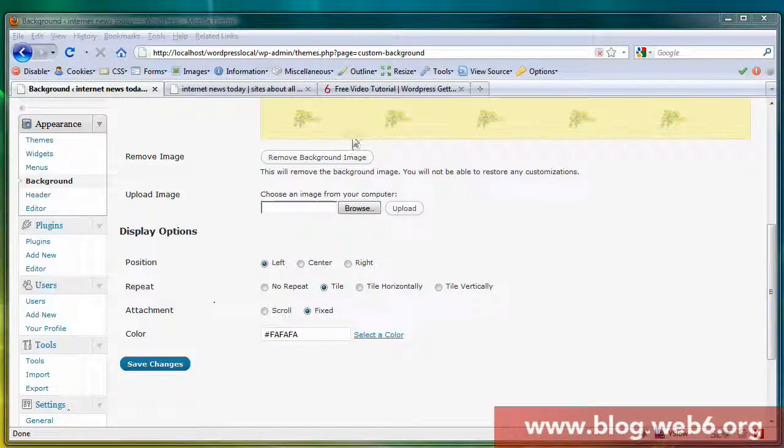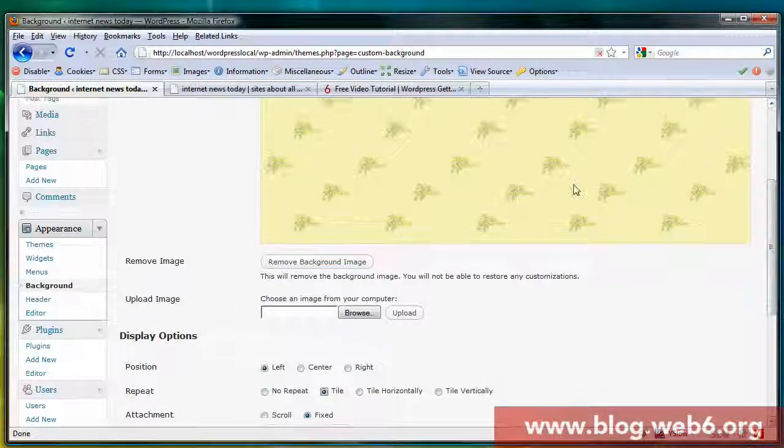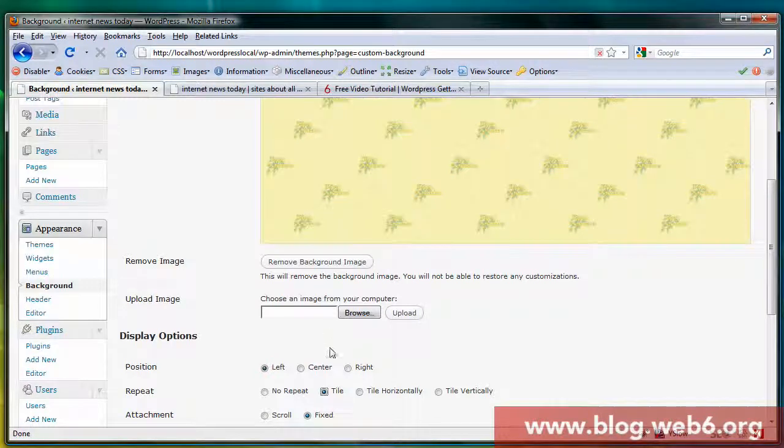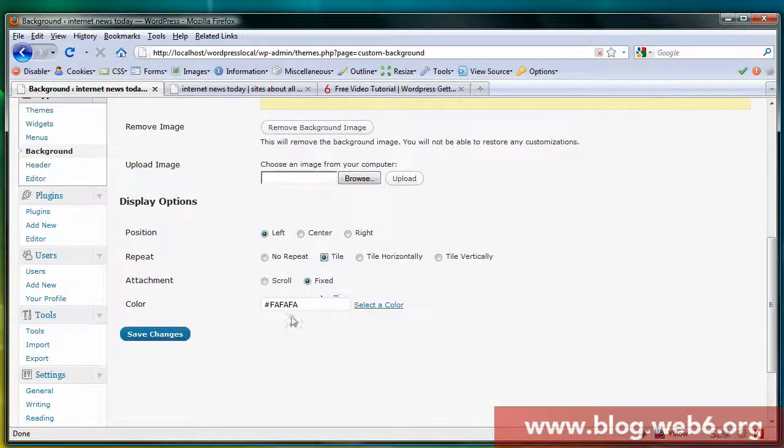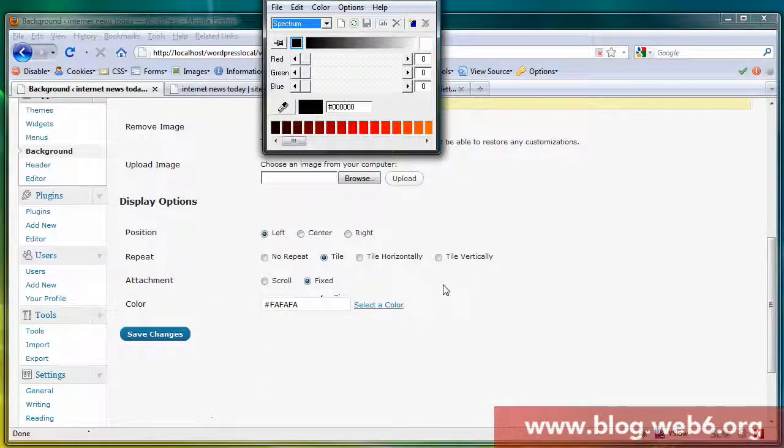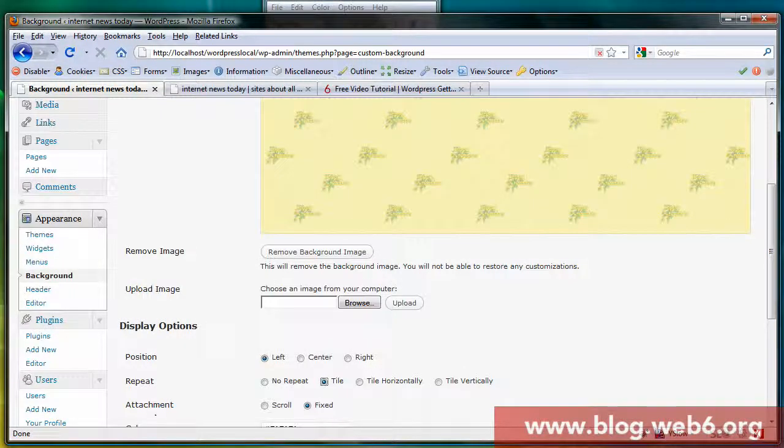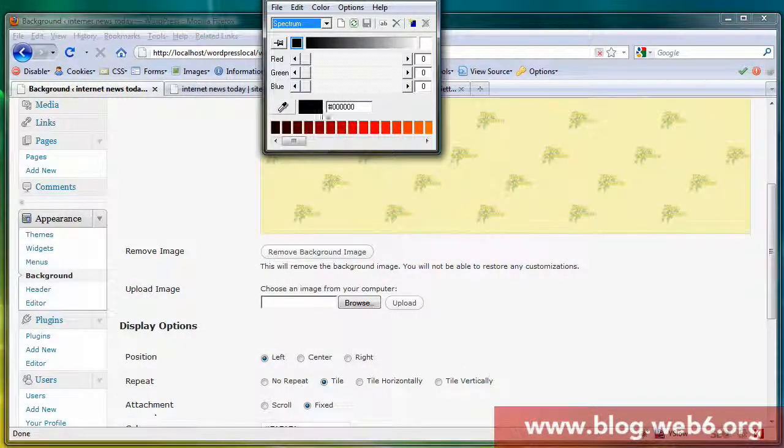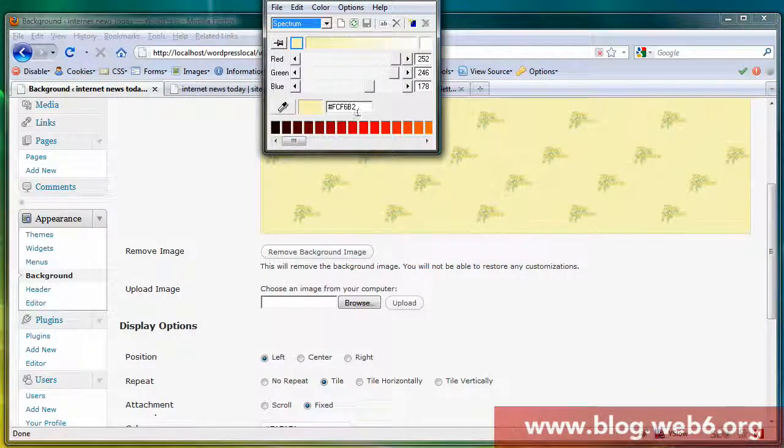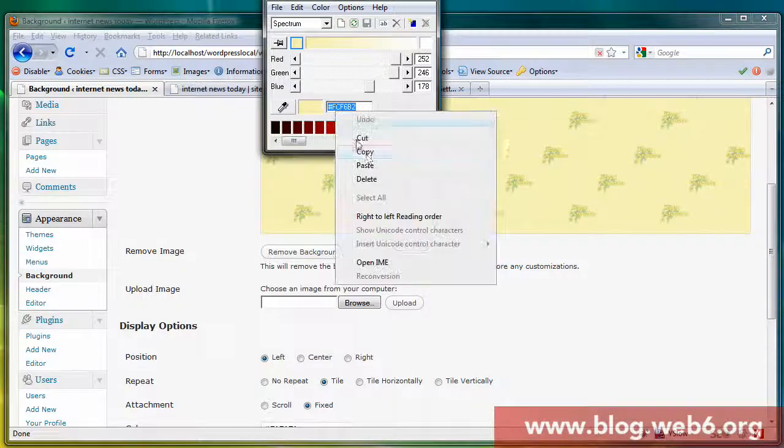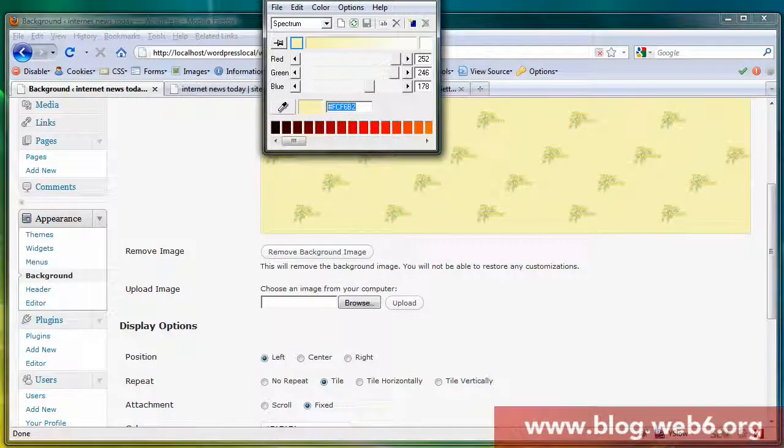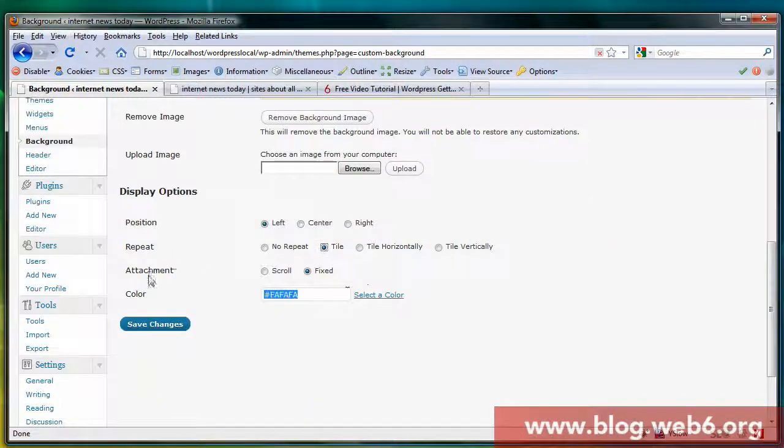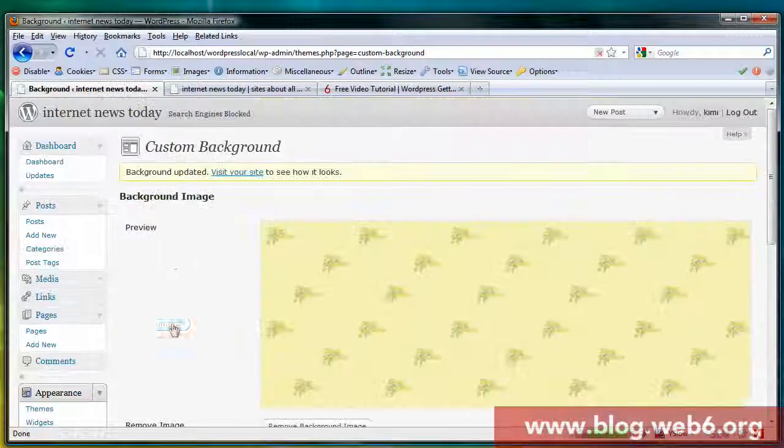Now I recommend that you change this background color into a similar color as this image. Like this, copy, and I'm going to paste that in and hit save changes.